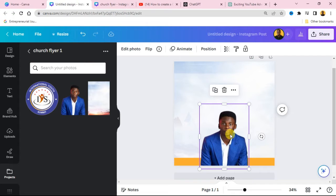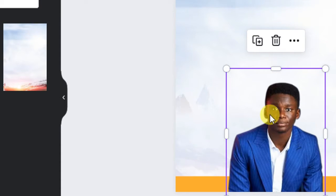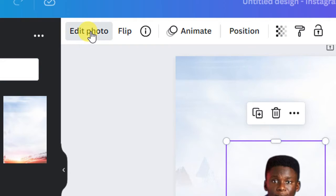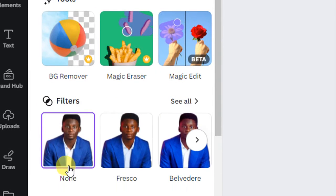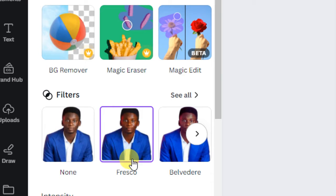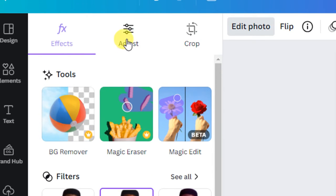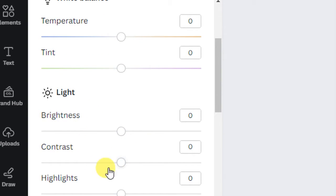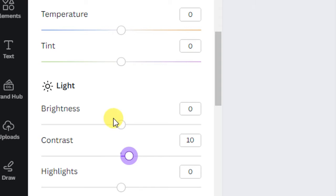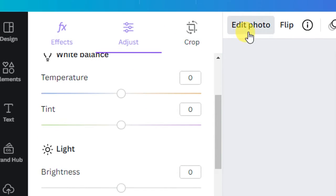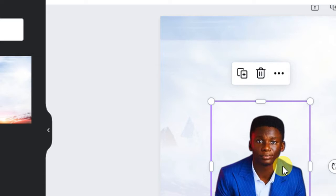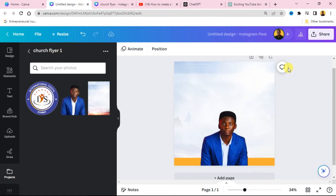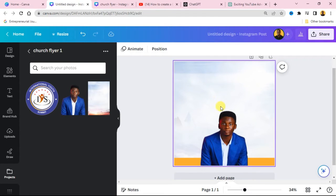I'm not going to leave the pastor's image as-is — I'm going to add some effects. Select the pastor's image and go over to Edit Photo. You can go to Adjust and make adjustments to the photo — brightness, contrast, and so on. You can increase the contrast, reduce the brightness to your own taste, because you are not going to be using the same image as me.